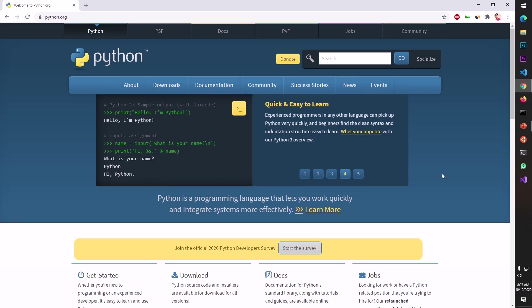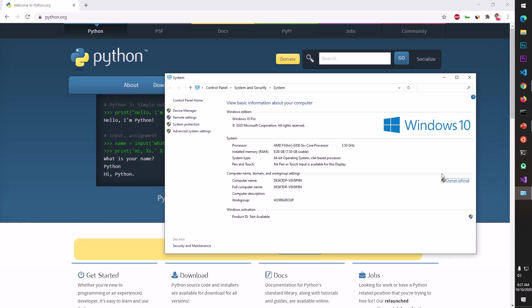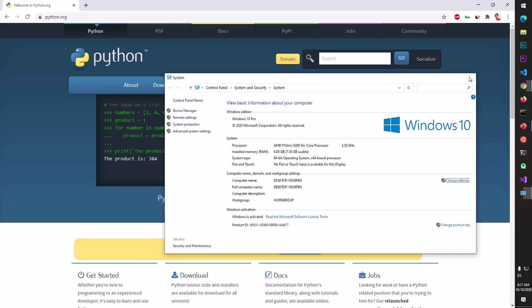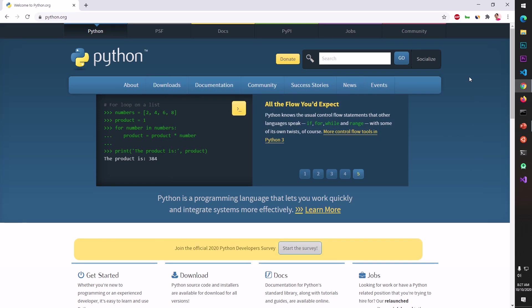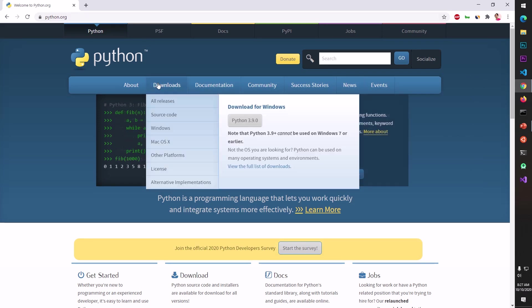You can go ahead and check your system type by pressing Windows key and Pause Break button on the right tab and you can see it's 64-bit operating system. So to download Python 3.9 you simply go to python.org, put your cursor on the Downloads button and then hit Windows button here.